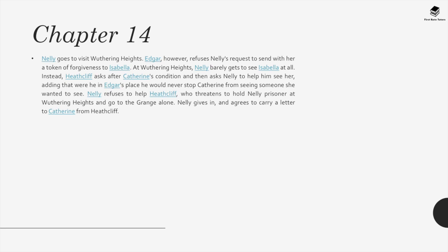Isabella begs Nelly to come visit her at Wuthering Heights. Chapter 14. Nelly goes to visit Wuthering Heights, but Edgar refuses to send a token of forgiveness to Isabella. At Wuthering Heights, Nelly barely gets to see Isabella at all. Instead, Heathcliff asks after Catherine's condition and asks Nelly to help him see her, adding that were he in Edgar's place, he would never stop Catherine from seeing someone she wanted to see. Nelly refuses, so Heathcliff threatens to hold Nelly prisoner. Nelly gives in and agrees to carry a letter to Catherine from Heathcliff.